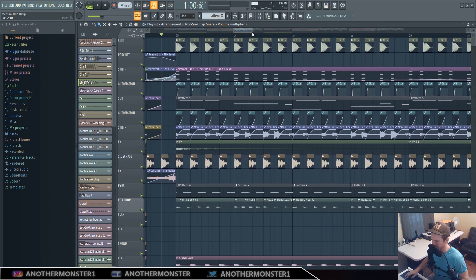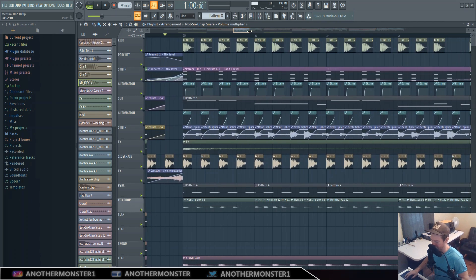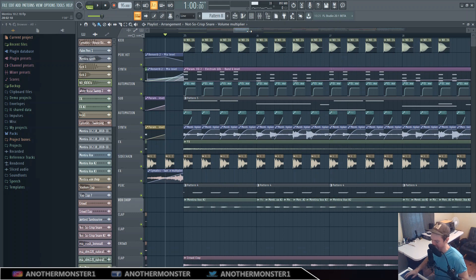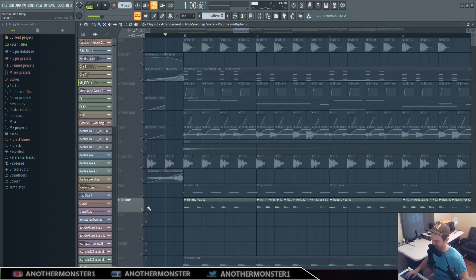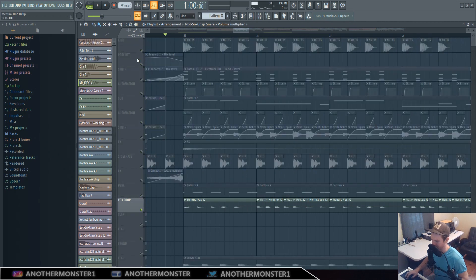What I did was I actually recorded my voice and I had a melody in mind. I just recorded the melody that I had in my head, and this is what it sounds like alone.